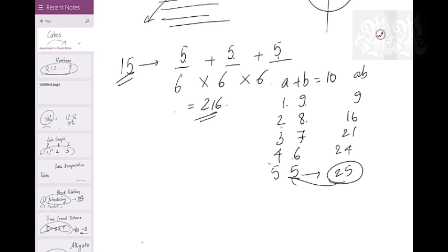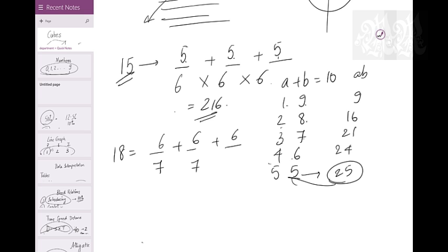What is the answer for 18 cuts? 6, 6, 6 cuts - so 7 pieces on each axis. Total pieces = 7×7×7 = 343.